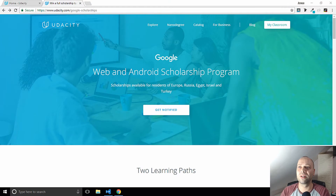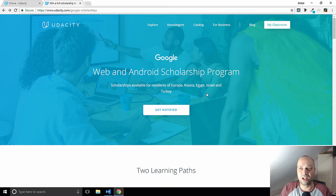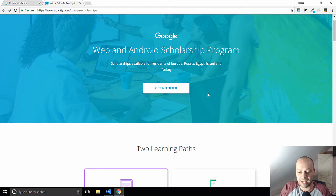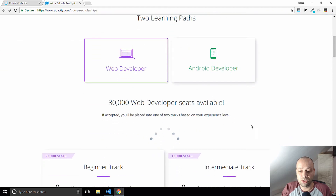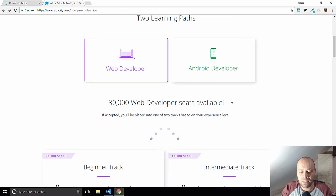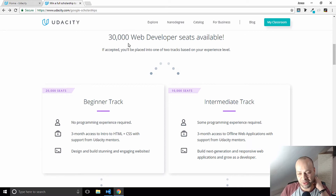I just wanted to show you on Udacity — this is the current scholarship program. It's available in Europe, which is where I am, so it's not available for US candidates at the moment. There is a separate one ongoing for the US. Basically you can choose two learning paths: either web or Android developer. I chose web development, it's more suited to the work I'm doing. I also noticed there are quite a lot of seats available — around 30,000 — so I'm very grateful to have been enrolled onto the program.